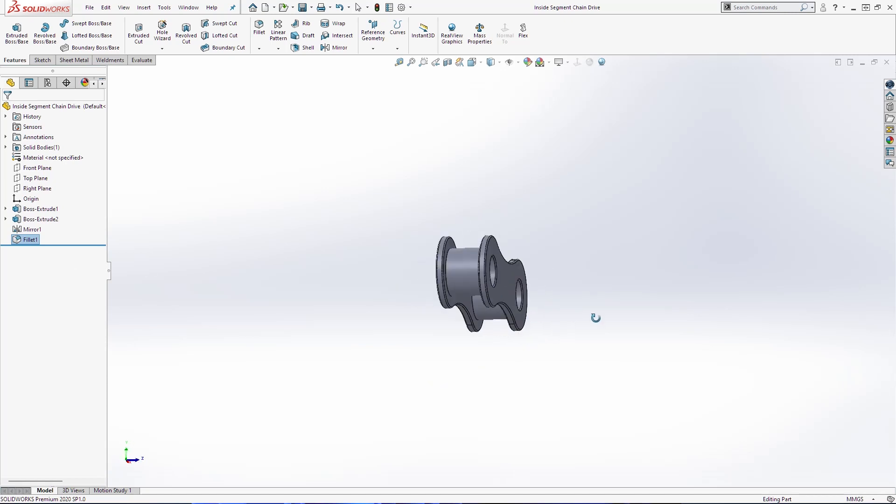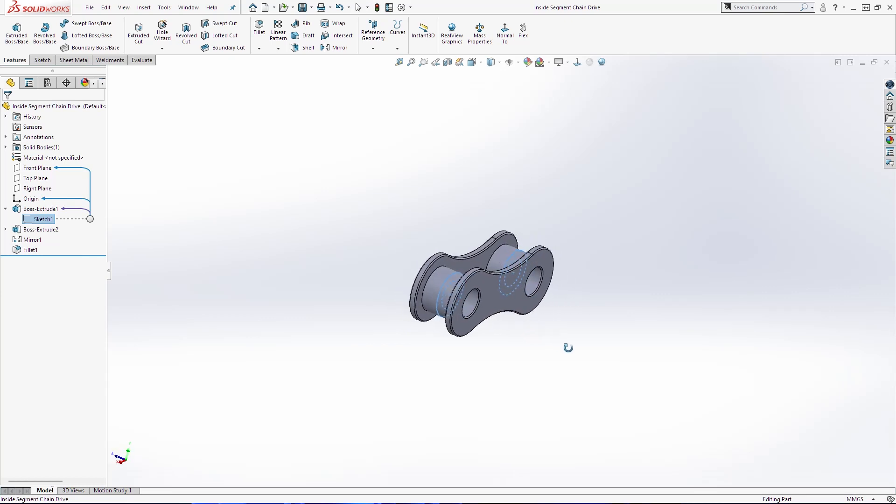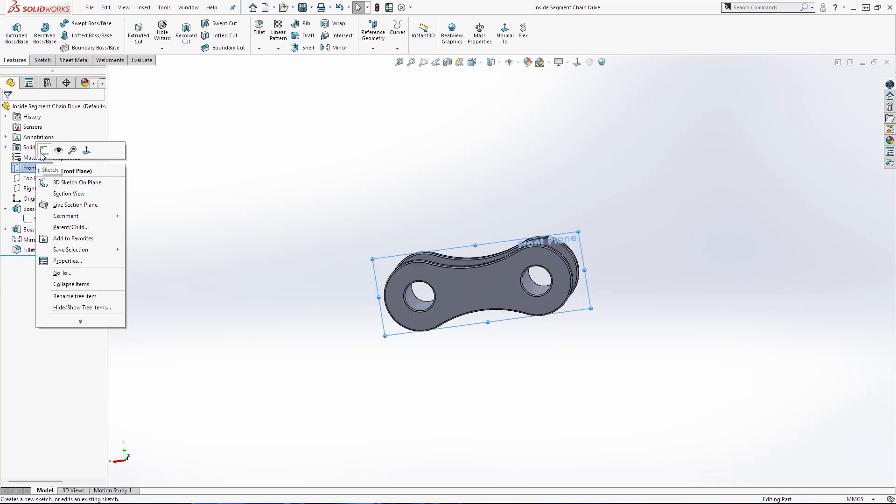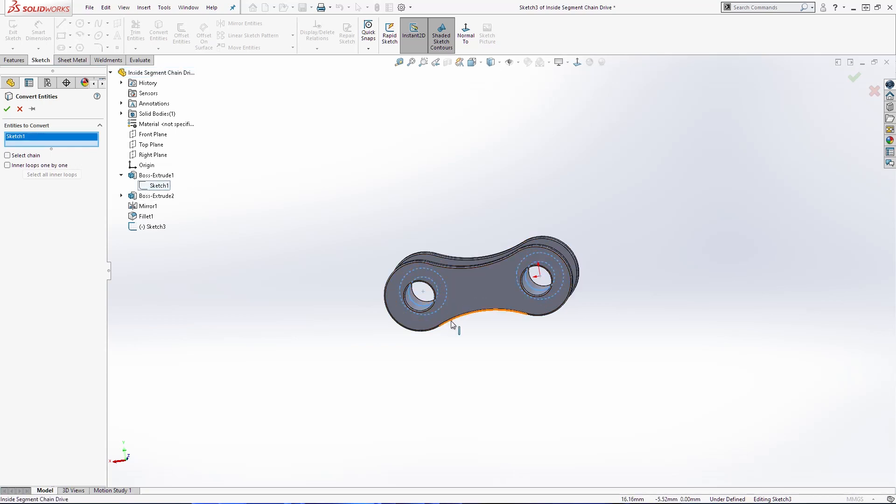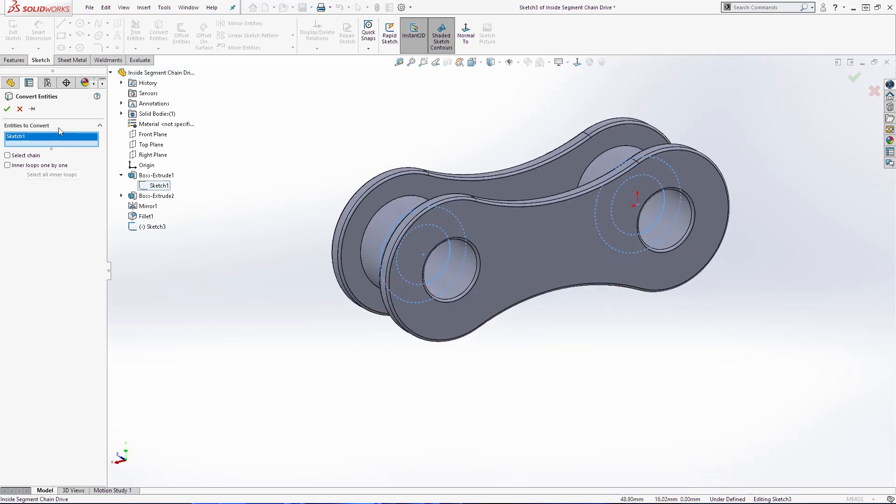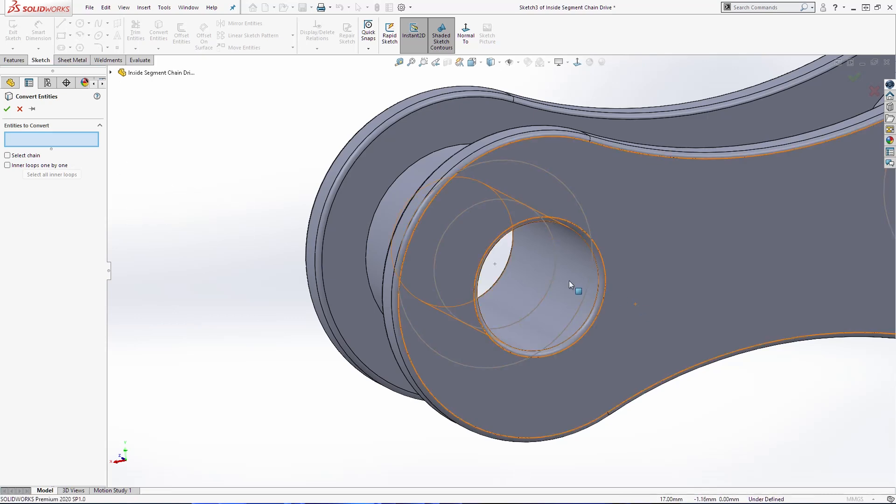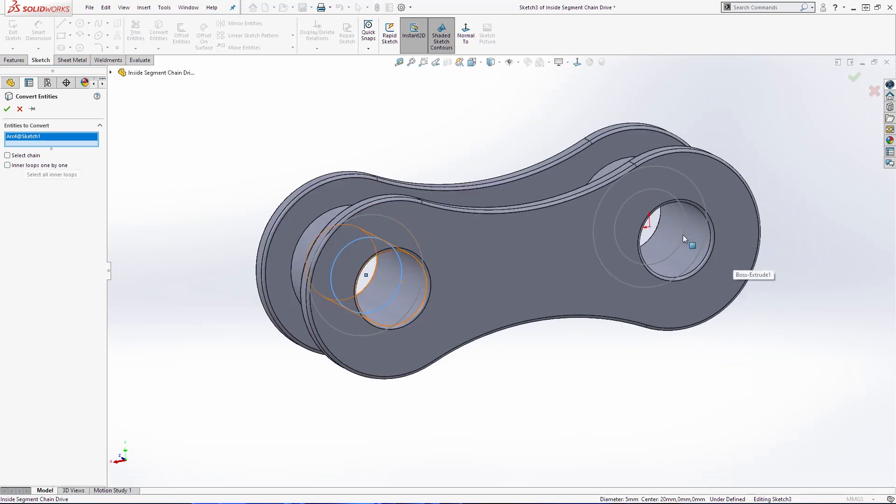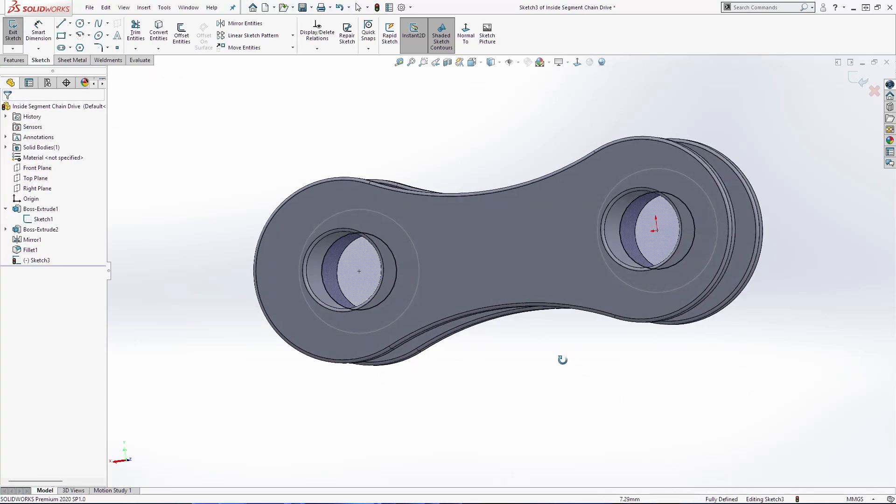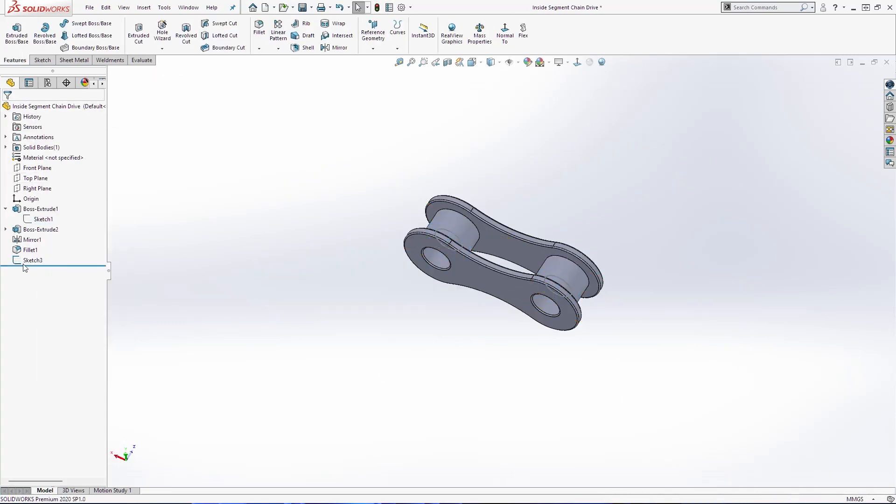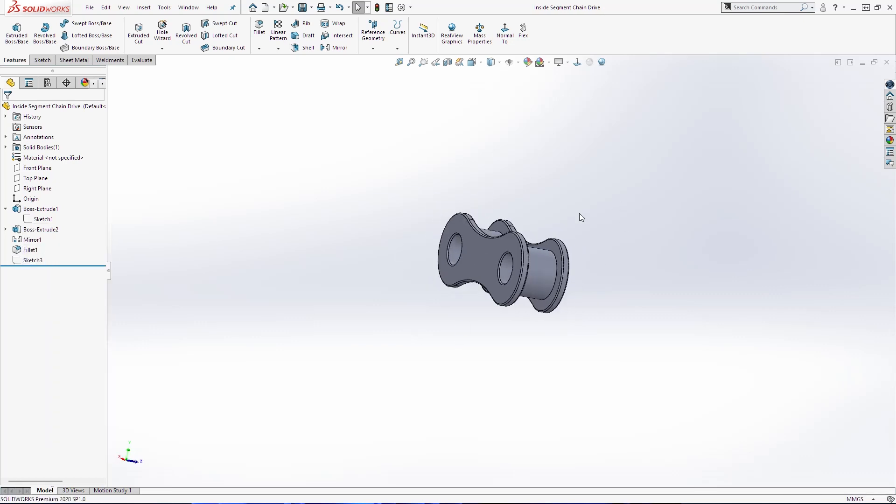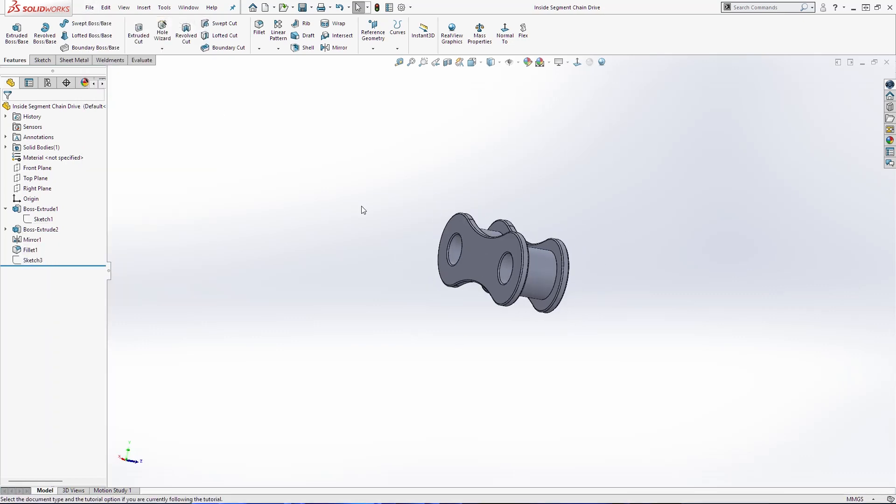For our later assembly we are going to need one more sketch on this plane here. We're going only to convert the entities that we made before. So we're going to show this sketch and select this and this here and just click OK. Hide this sketch, save the document and create new part.